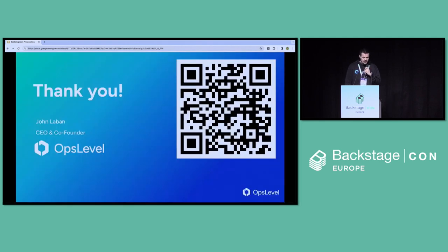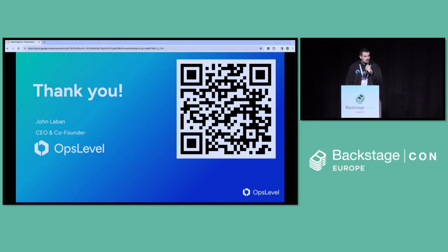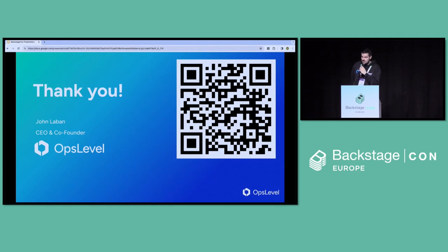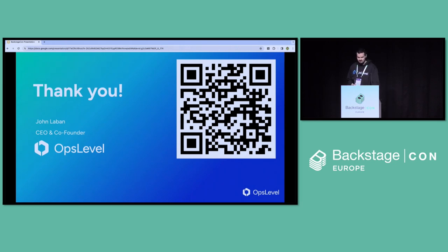Thank you — I hope that was a good use of your five minutes. If you want to learn more about our Backstage plugin, I have a QR code up here. We also have a booth outside and we're happy to answer any questions you might have.